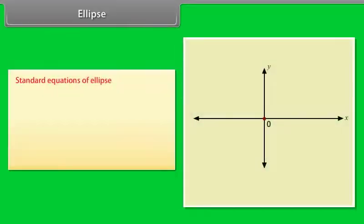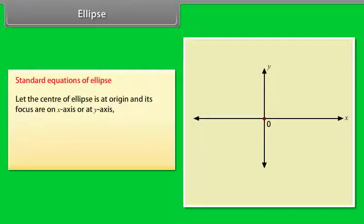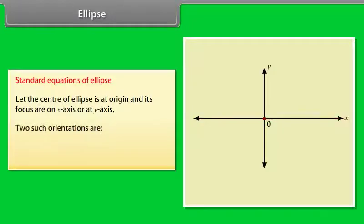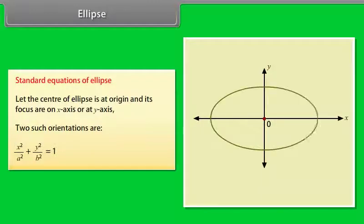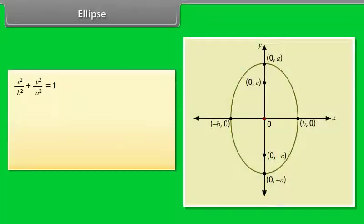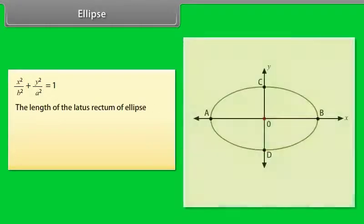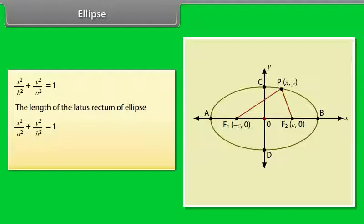Standard equations of ellipse. Let the center of the ellipse be at the origin and its foci on the x-axis or y-axis. Two such orientations are: x²/a² + y²/b² = 1, and x²/b² + y²/a² = 1. The length of the latus rectum of the ellipse x²/a² + y²/b² = 1 is 2b²/a.